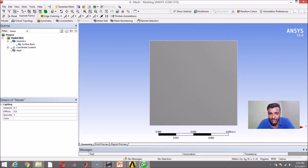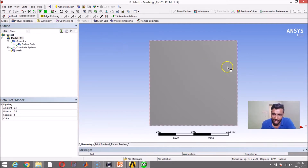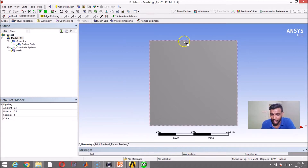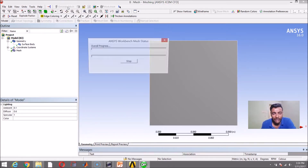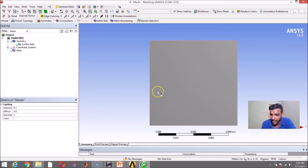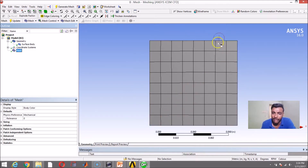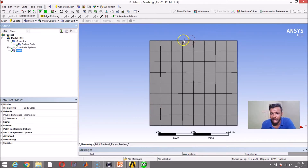A basic feature of ANSYS is that whenever you import a geometry — whether it is 2D, 3D, simple or complex — if you just hit Generate Mesh, a basic mesh gets created on your body. Let us try that. When you say Generate Mesh and click, since the mesh is not visible, just left-click on Mesh here. A basic mesh has been created. You may not be happy with the refinement levels, but ANSYS can create a very coarse basic mesh on any surface you import.